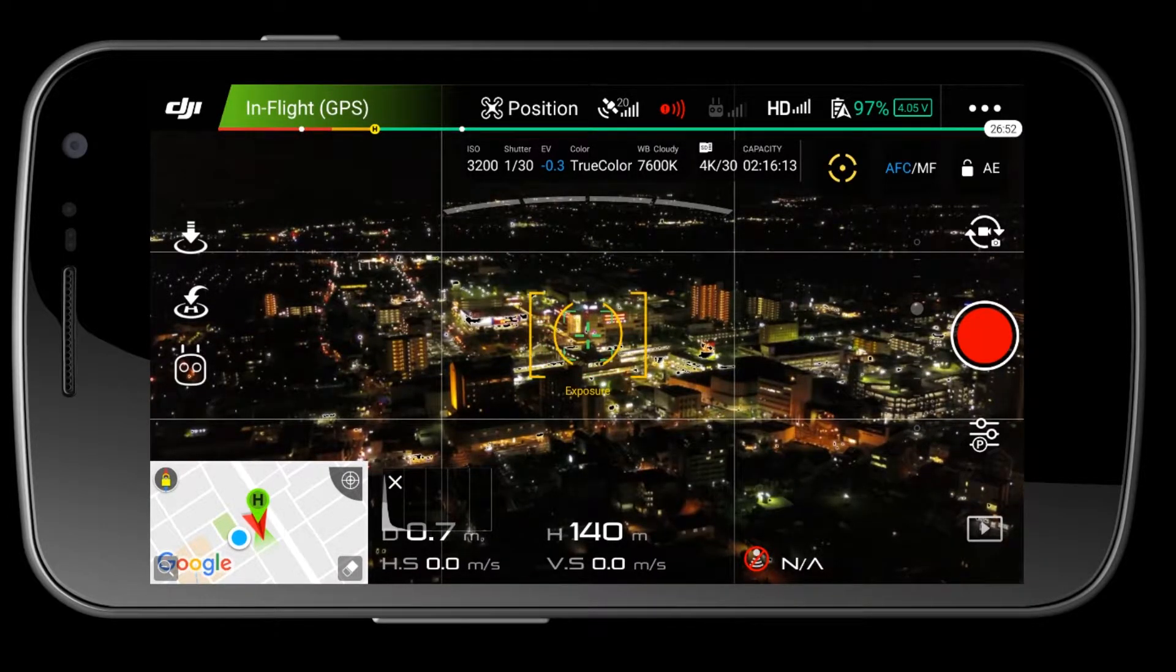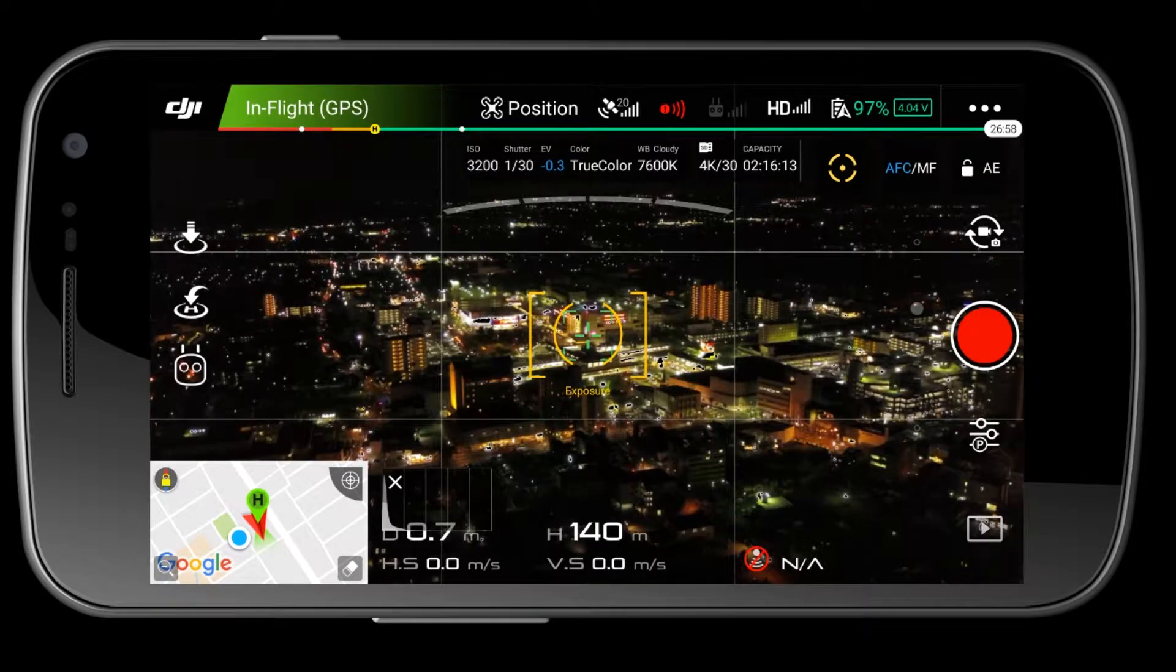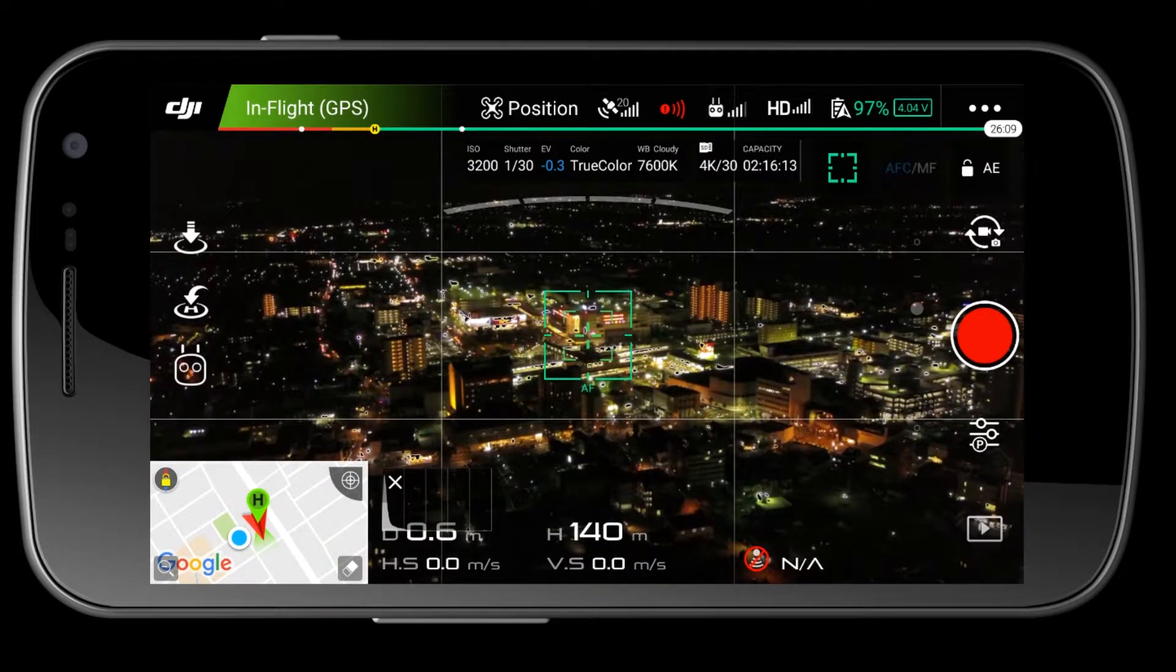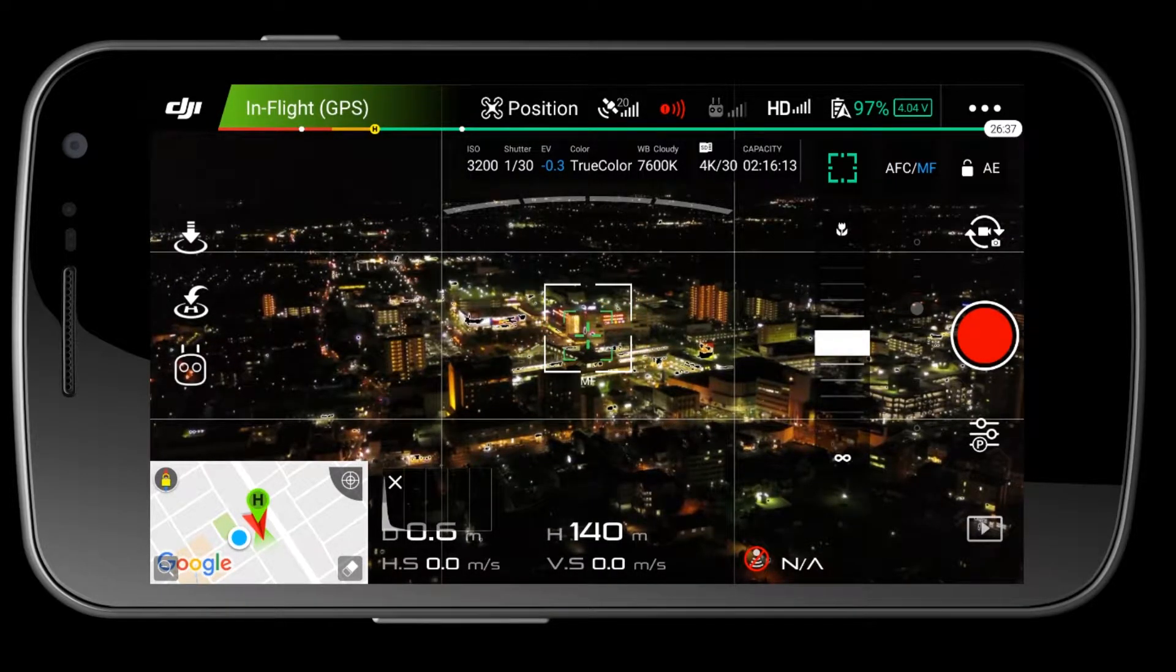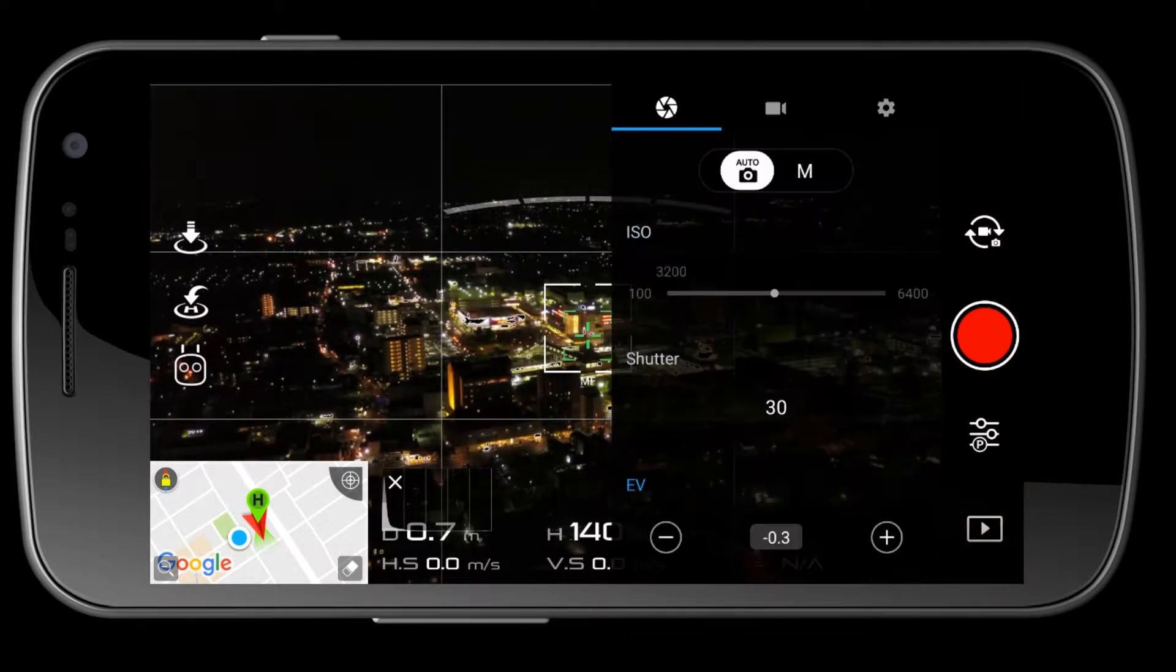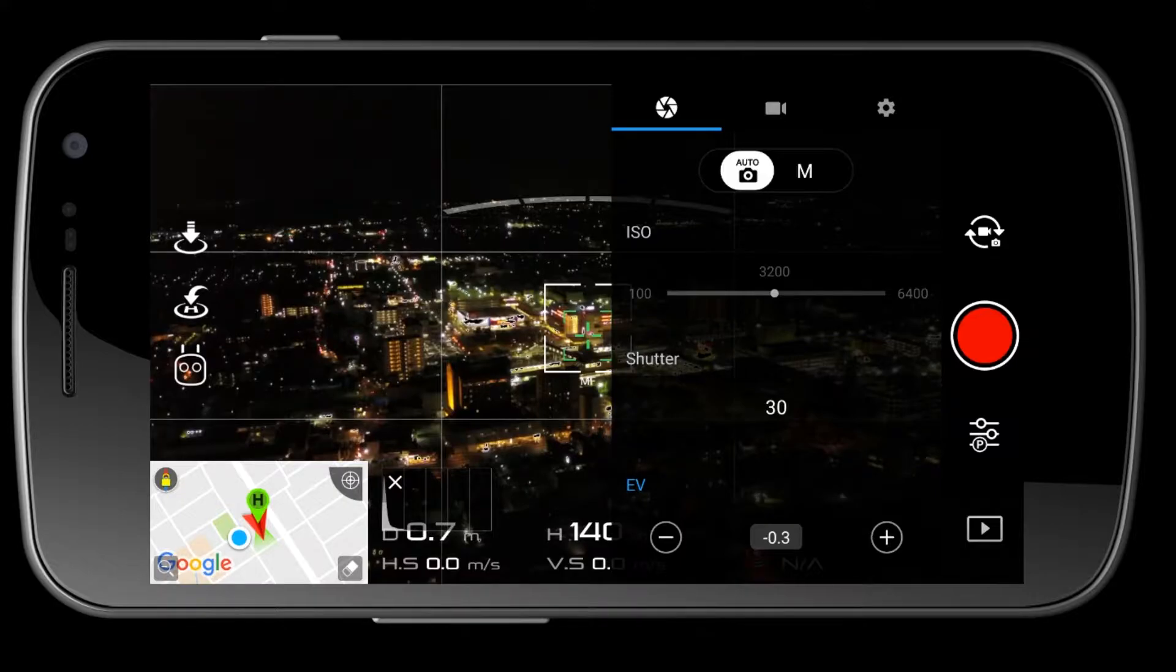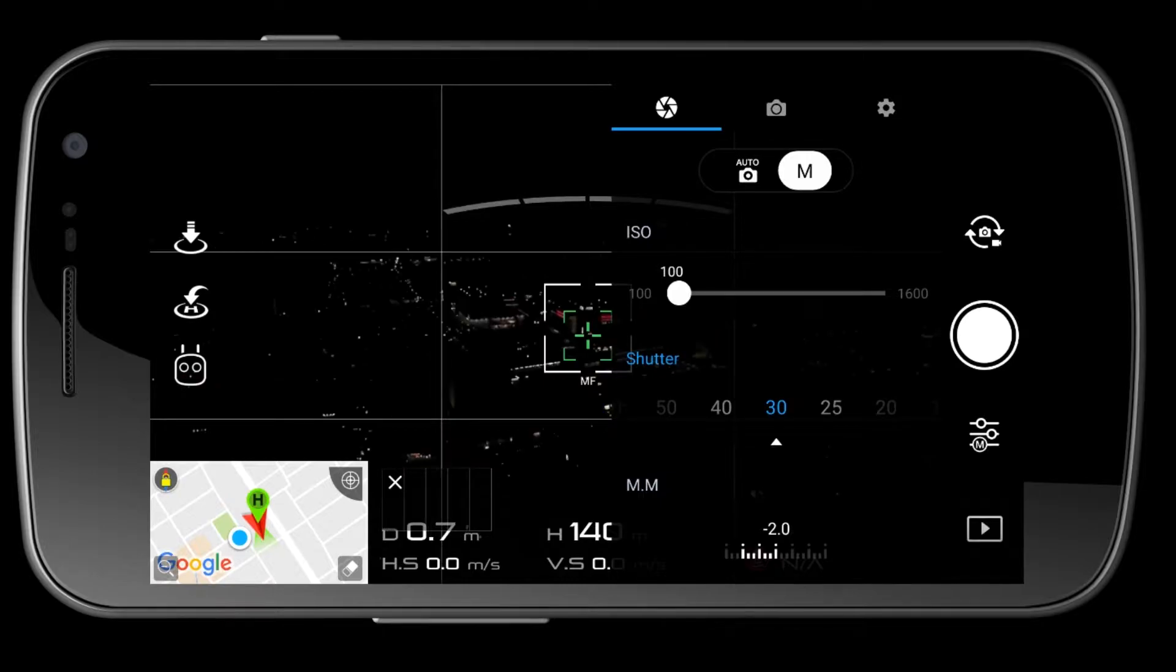So first I'm gonna fly my drone up to the desired height. I am going to fly up to about 140 meters, which is 10 meters below the legal limit here, and I'm going to look for a focal point in the distance, so any building will do. Now in this video I forgot to set my manual focus, but what you want to do is focus and then switch to manual focus.